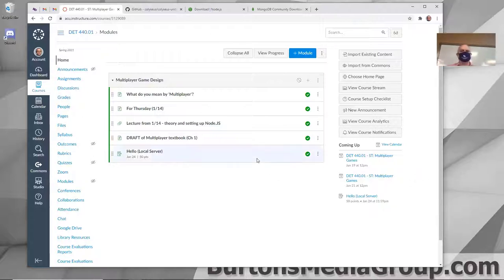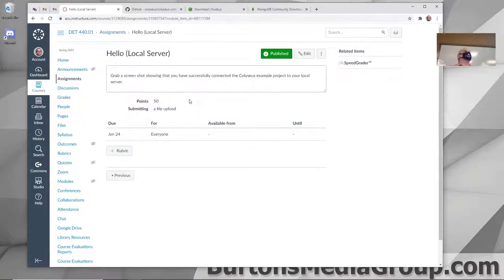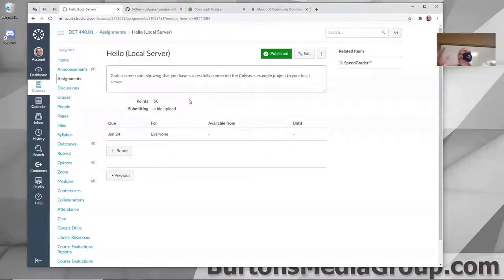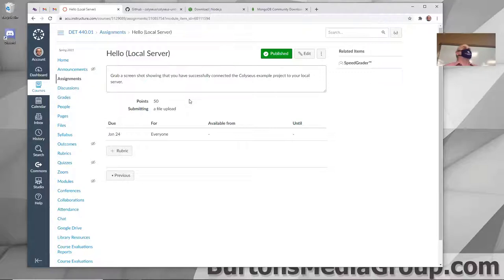I should point out before going any further, I have added an assignment that's due this coming Sunday, and that is to grab a screenshot of your Hello World up and running on your local system, which is exactly what we're doing. I know it's a disappointment, but I think you'll recover somehow.